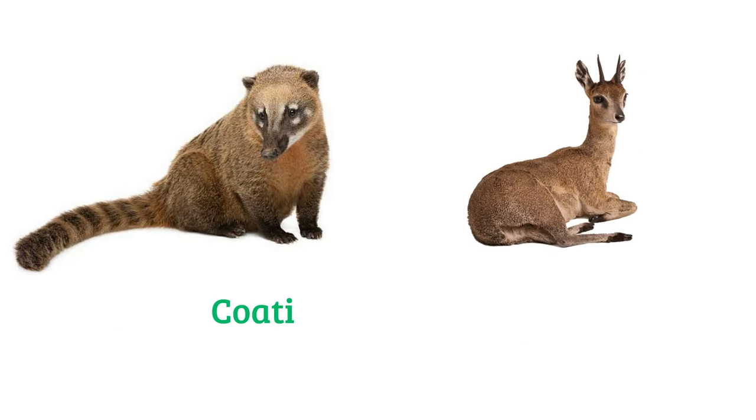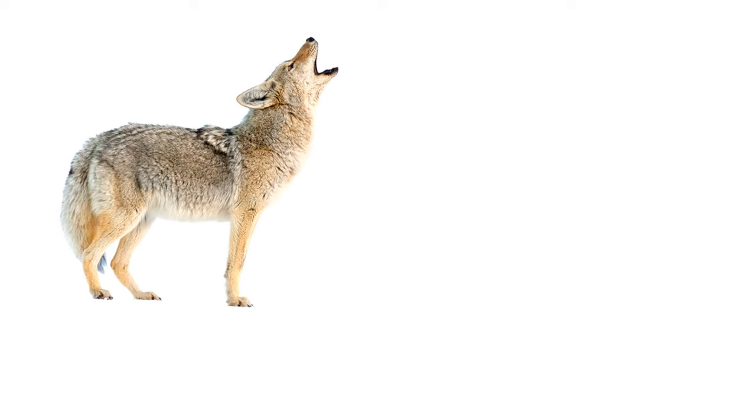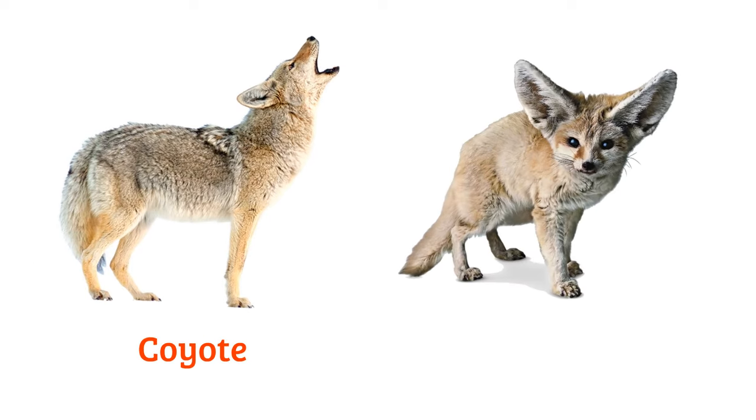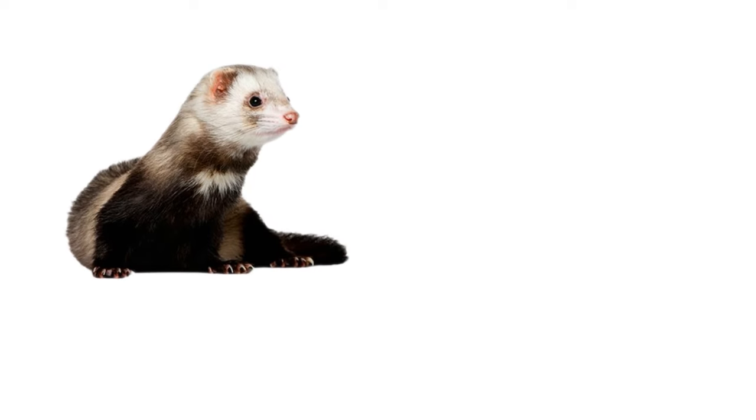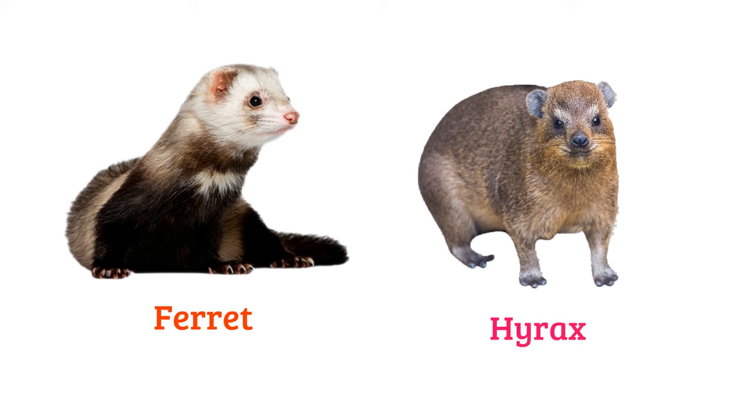Klipspringer, coyote, fennec fox, ferret, hyrax.